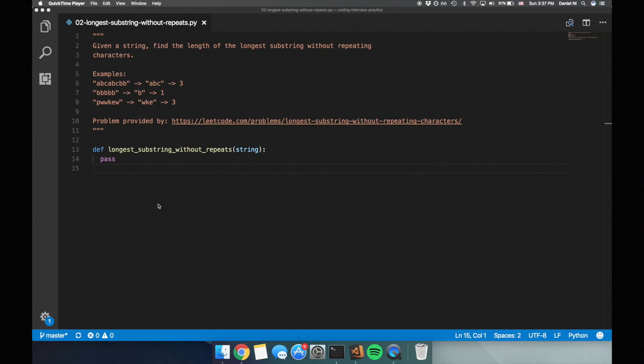Today's problem is: given a string, find the length of the longest substring without repeating characters. For example, given the string ABCABCBB, the longest substring without repeating characters is ABC with a length of 3. Given BBBBB, the longest substring is B with a length of 1. And given PWWKEW, the longest substring is WKE with a length of 3.